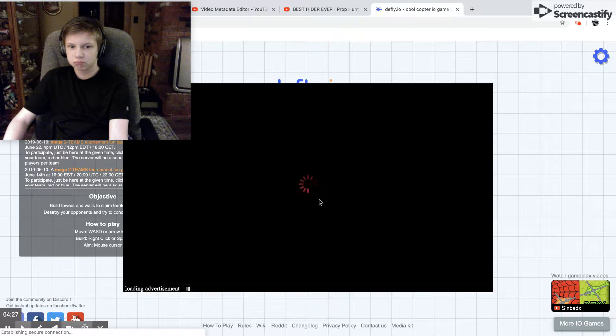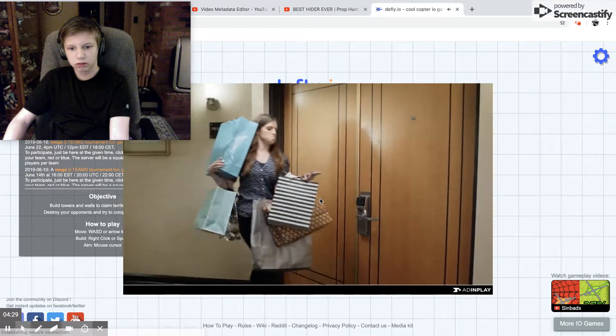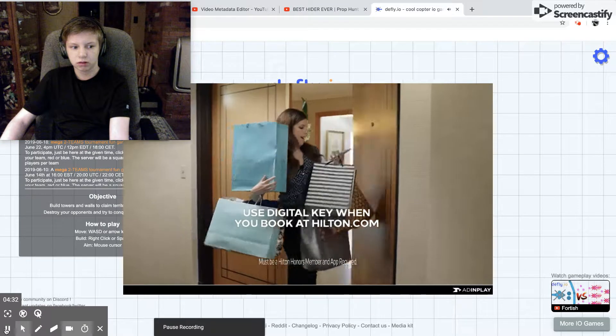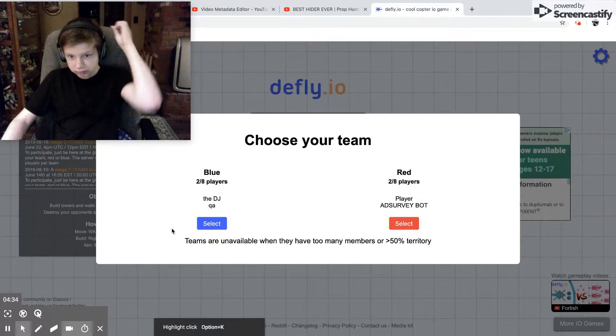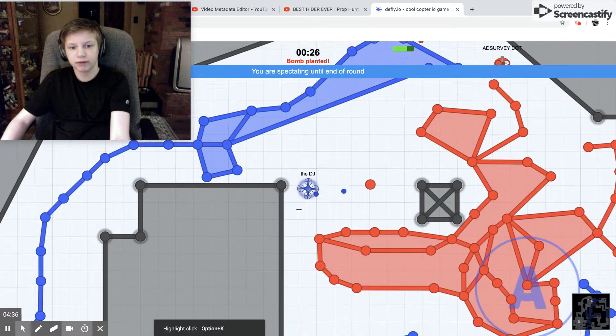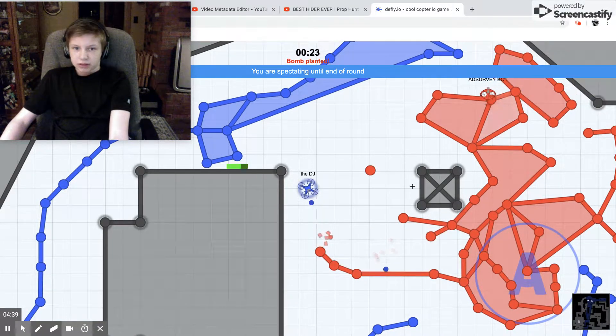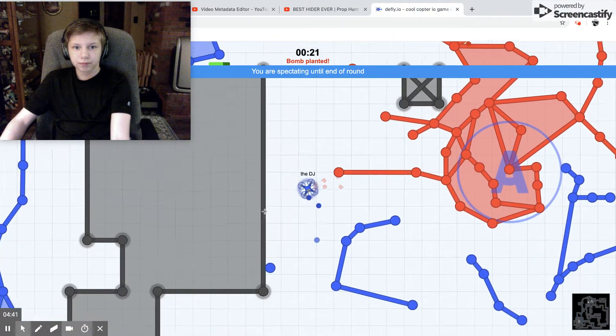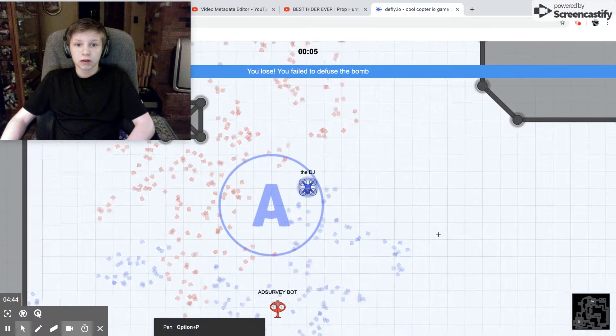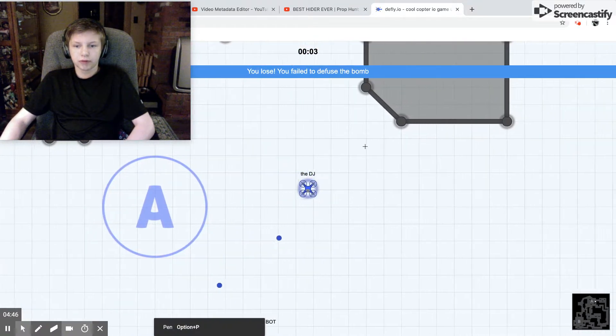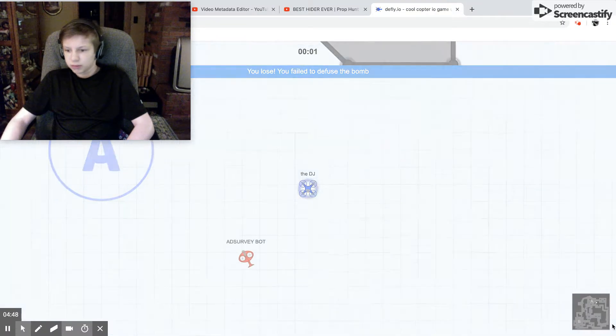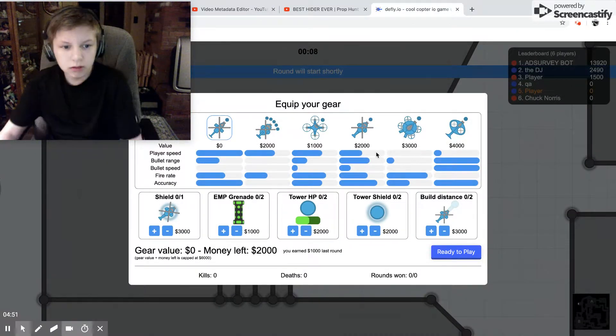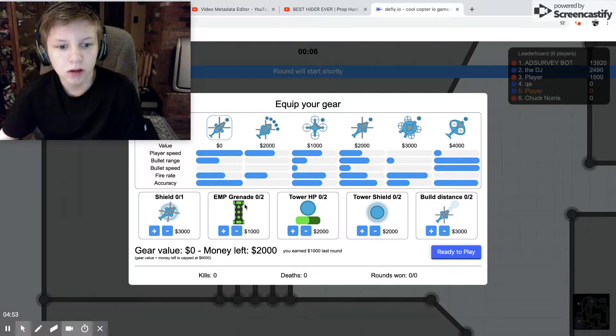I think I died. Alright, let's do diffuse. What's that? Okay. I'll take blue because that's my favorite color. I'm spectating.